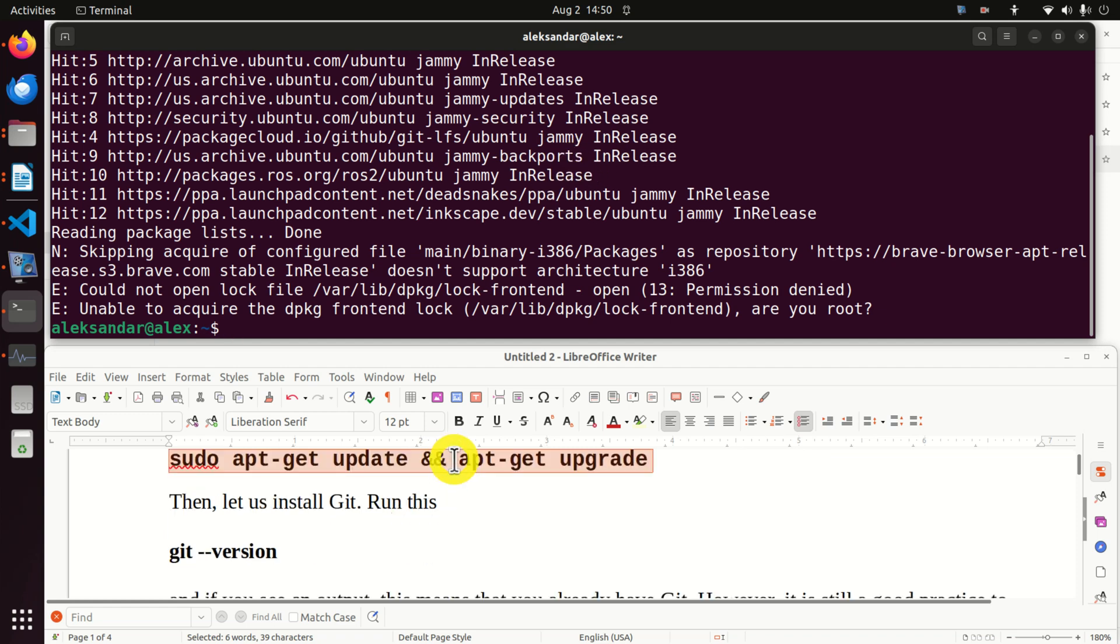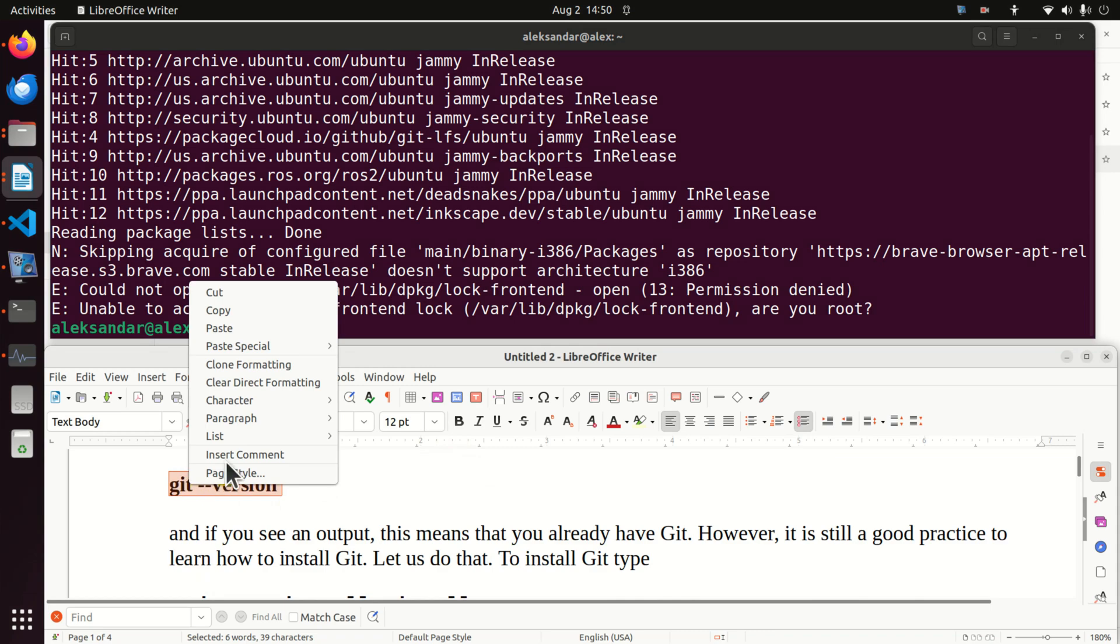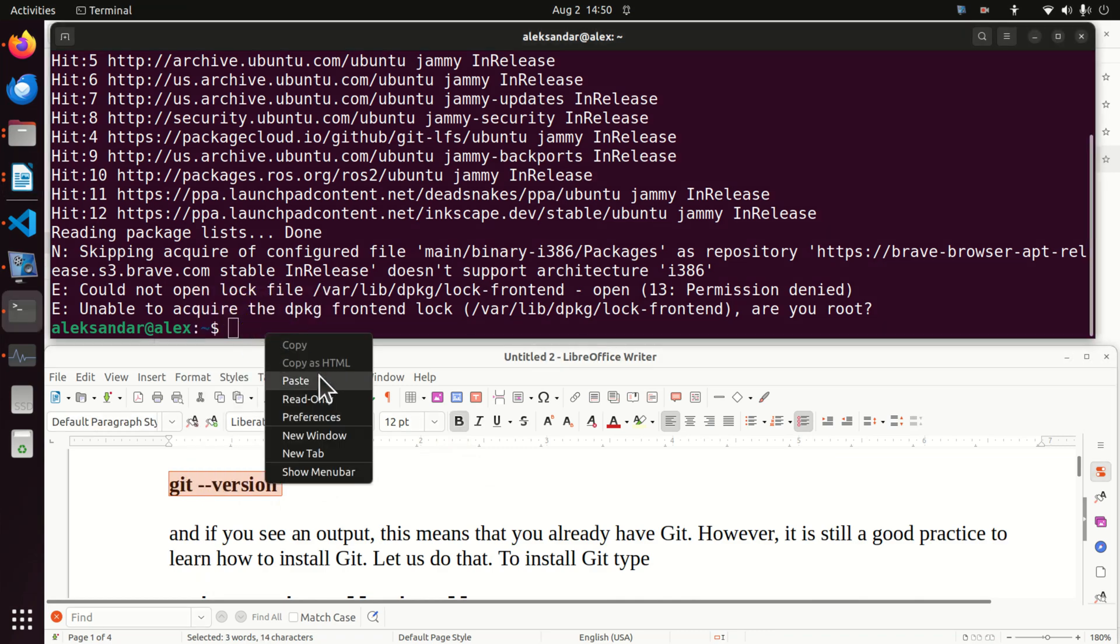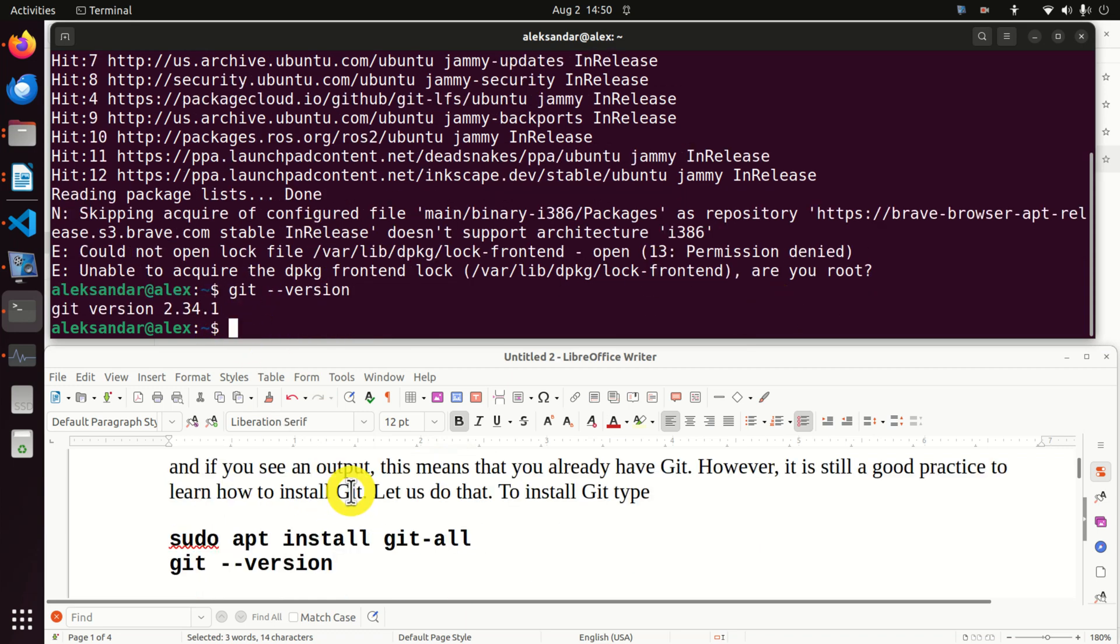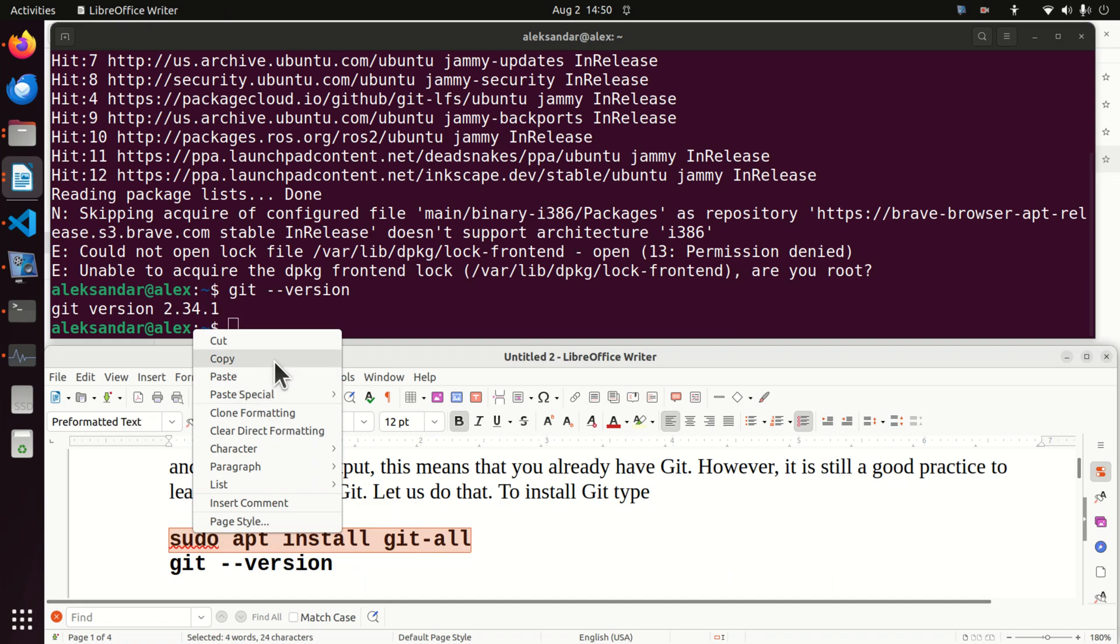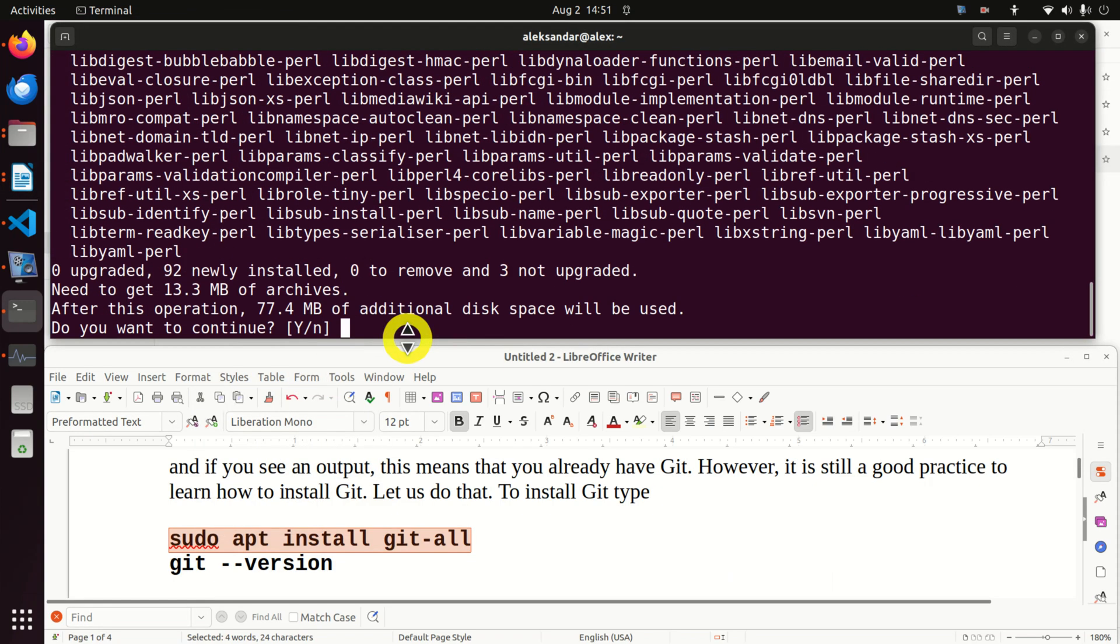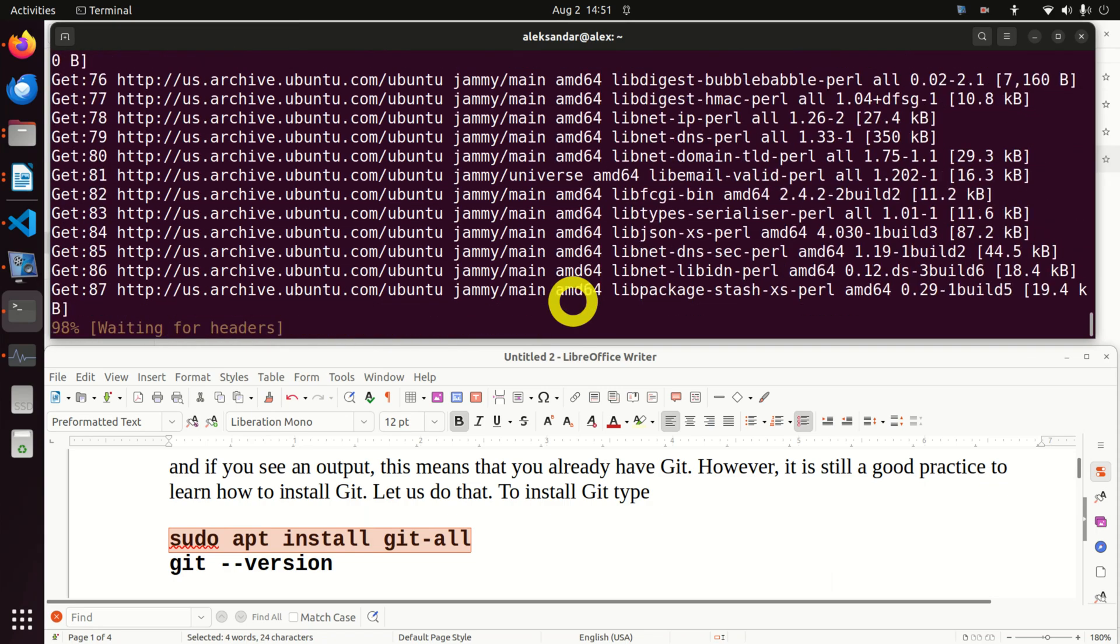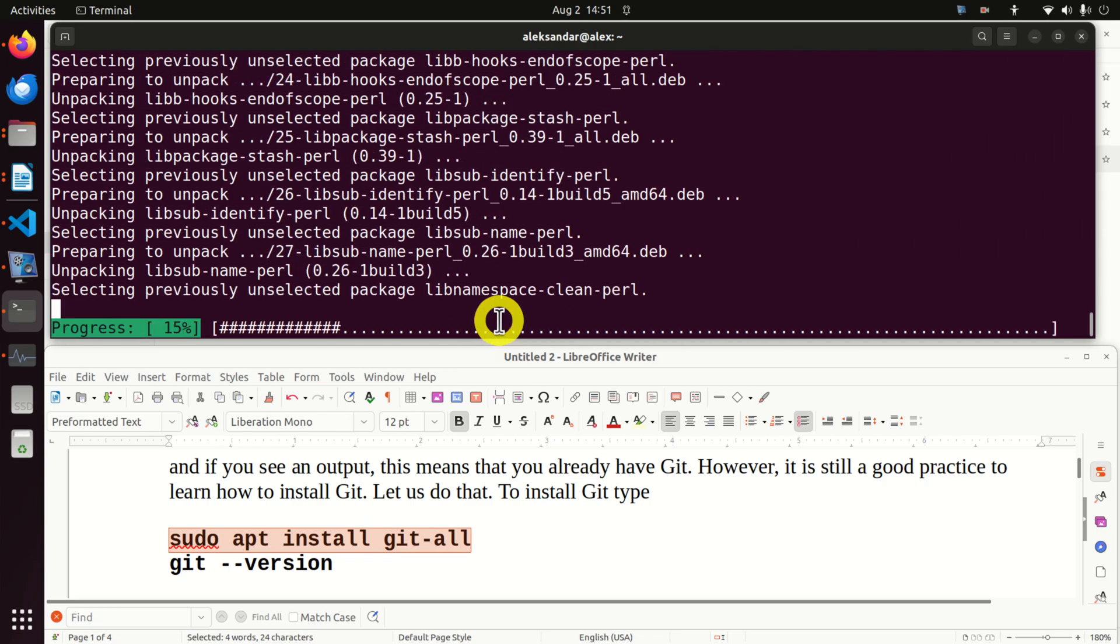Now you most likely have a git version installed and you can see it like this. I already have it. However, let's pretend that we don't have git and let's learn how to install git. To install git you simply need to execute this command. I will press yes and this will even update my git version.